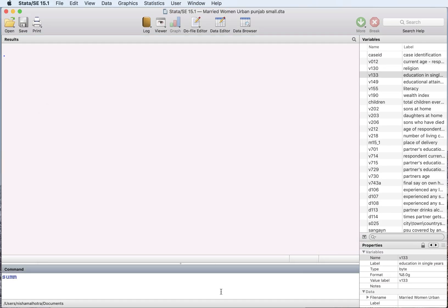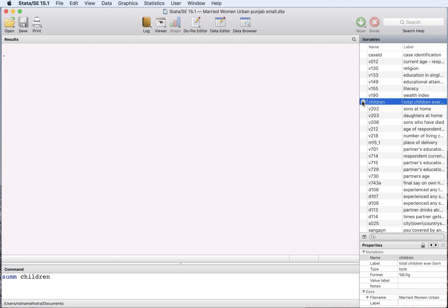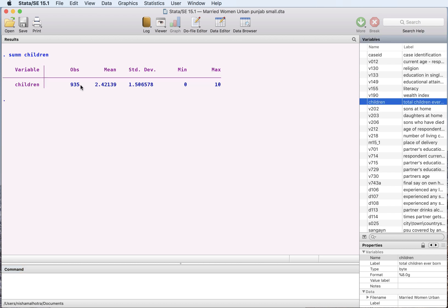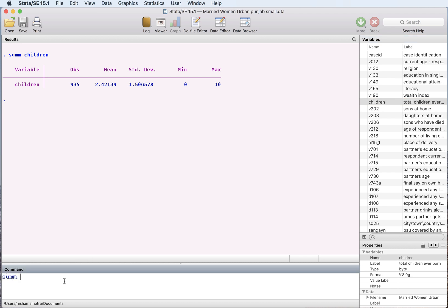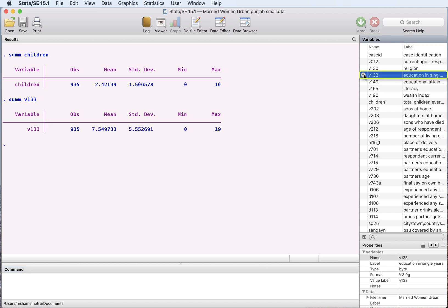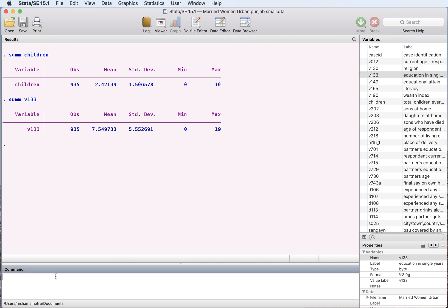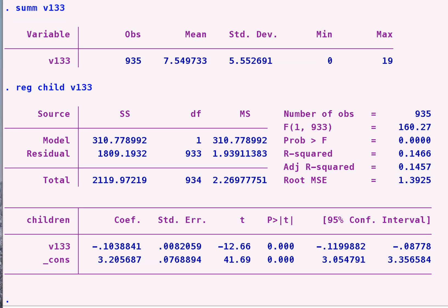We're going to look at two variables. One is the total number of children a household has — let's summarize that. These are the number of observations and the mean average number of children in a household. The other variable we are going to use is mother's education, in single years. This is the average number of schooling a mother has in this sample, and we want to see the effect of education on the total children a woman has.